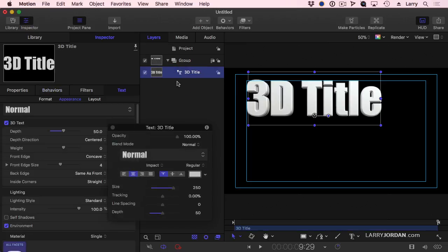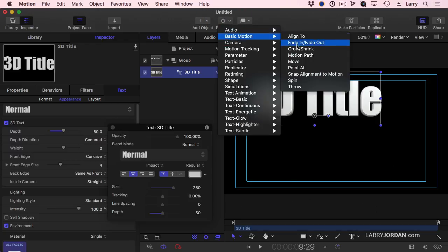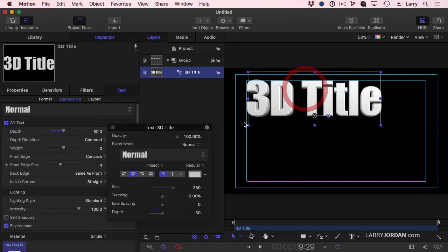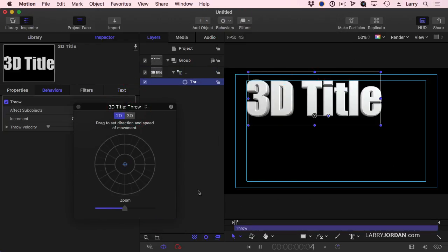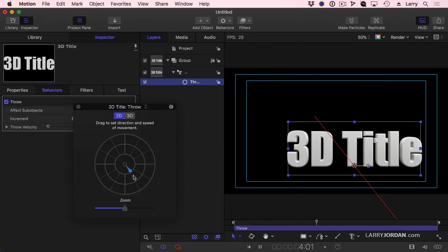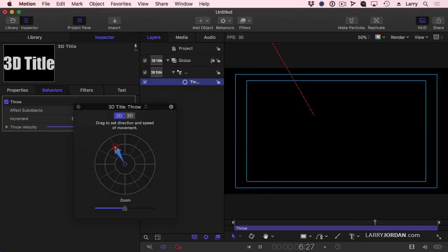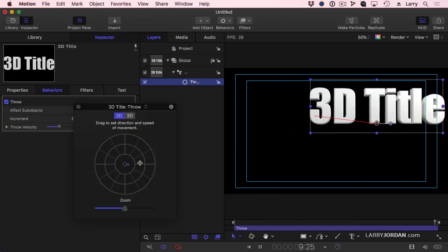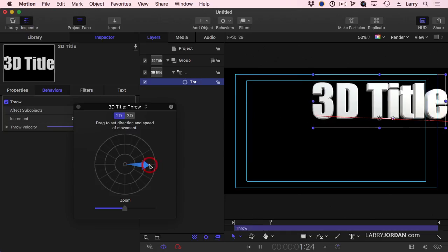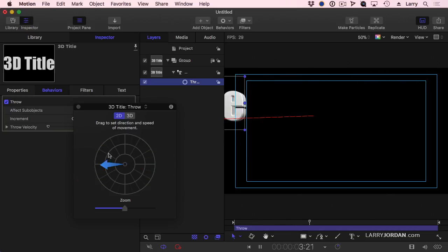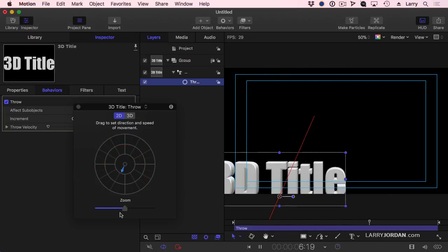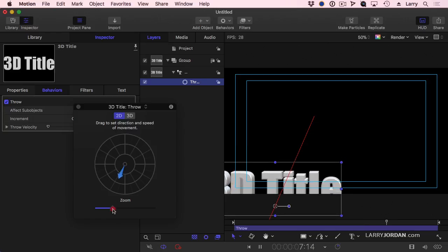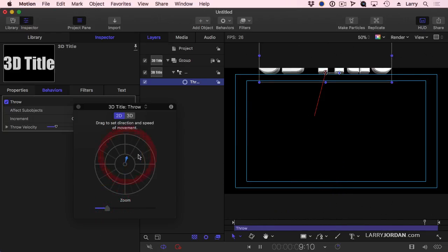Get rid of that. Next, Behaviors, Basic Motion, Throw. What Throw allows me to do, and notice I've hit the spacebar so the playhead is playing. I click. I say I want the text to move in the direction of the arrow. The direction of the arrow determines which way the text is moving. The size of the arrow determines how quickly the text is moving. And this text is flying at a fair rate of speed.